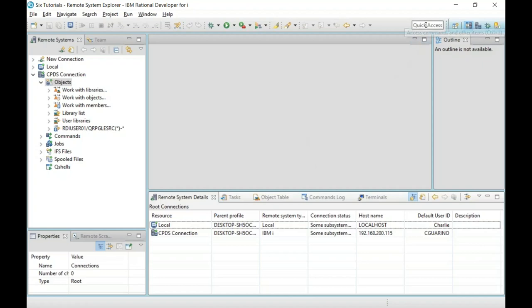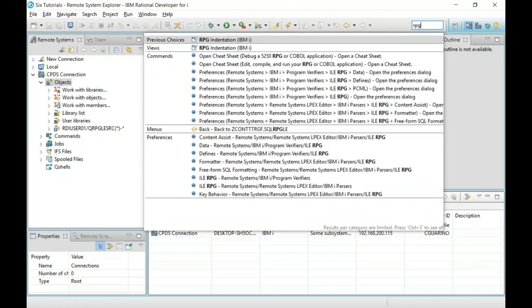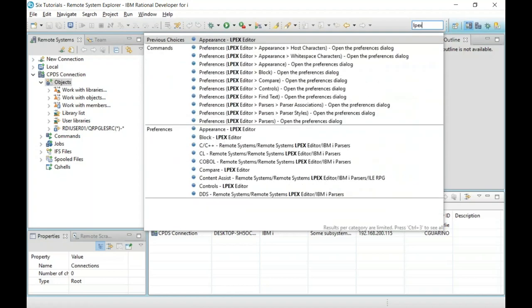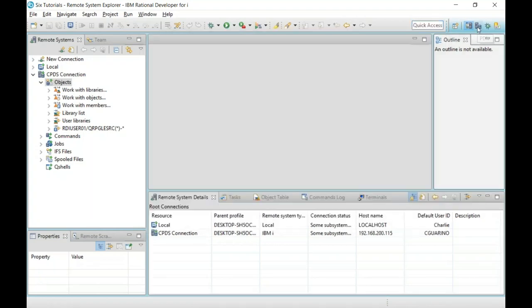Another feature I really like is Quick Access, where I can type in anything RDI or IBM i related. For example, typing the word RPG filters all the information RDI knows about RPG. Another example: LPEX — the Live Parser Extensible Editor — that's the name of the editor that replaces SEU. One of the newer perspectives is PDM, which came out about a year and a half ago.